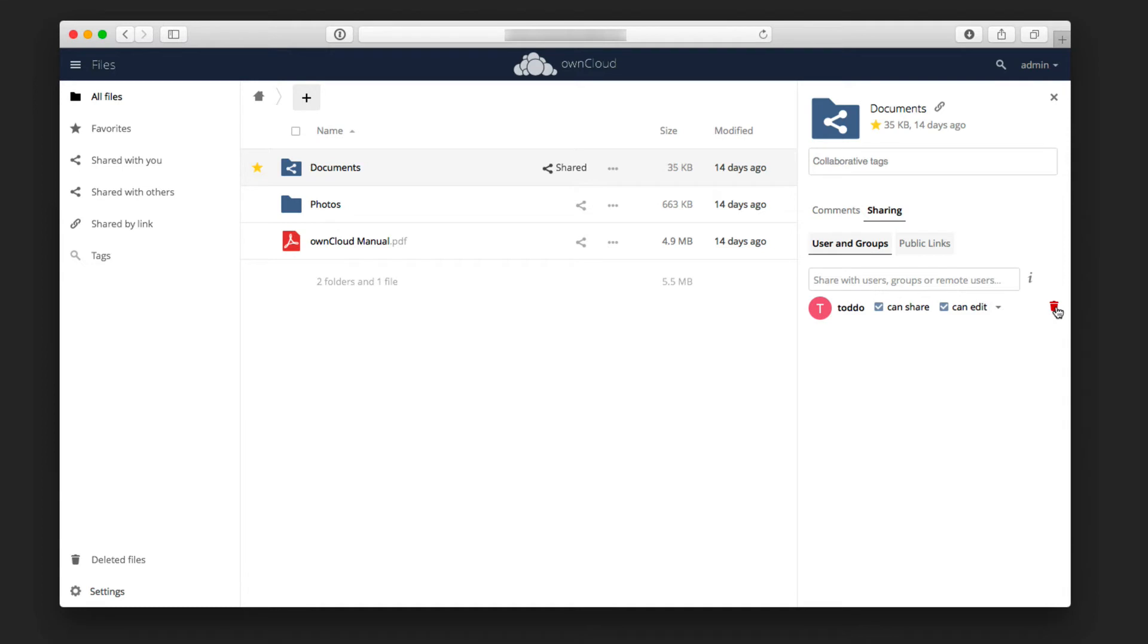That's a really nice way to be able to share. You can see over here, I can also delete that share whenever I want. So what will happen is that user now will see this documents folder show up in their own cloud instance. It will just automatically show up there, and they'll be set and ready to go.